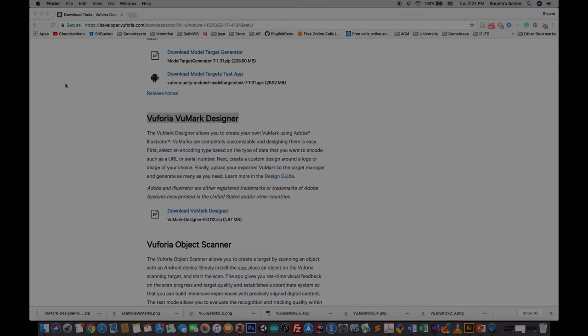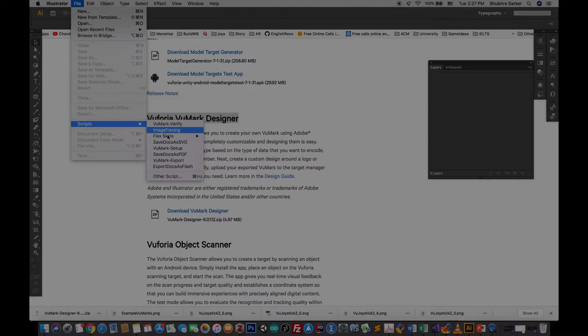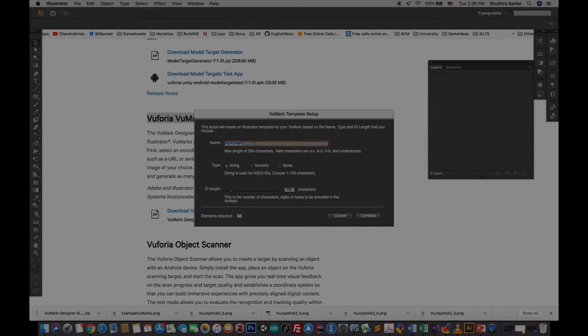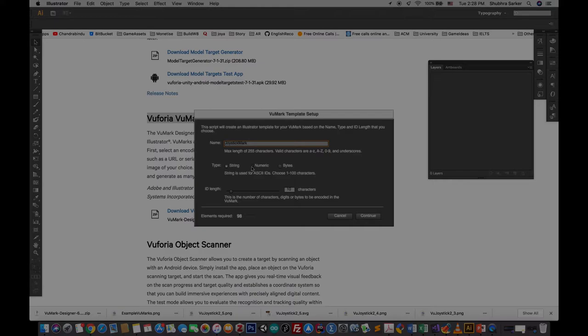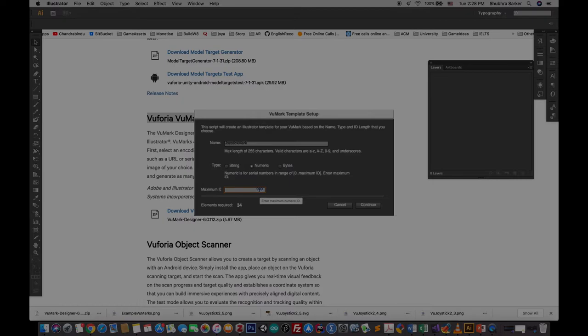The next thing we have to do is go to Adobe Illustrator and create a new Vuforia script. Go to File, Script, and VuMark Setup. In the setup panel, first of all you have to give a name - I'm going to give the name Joystick Mark. There are three types of information you can encode: numeric, string, or byte. I'm going to use the numeric one. This is the integer type, this is the string type, and this is the byte type.